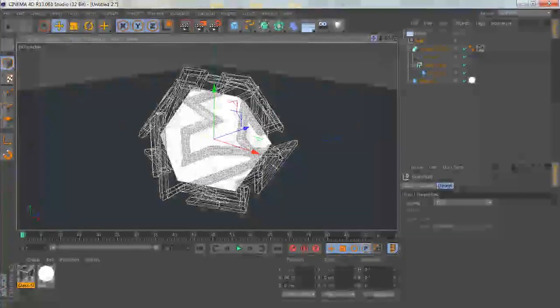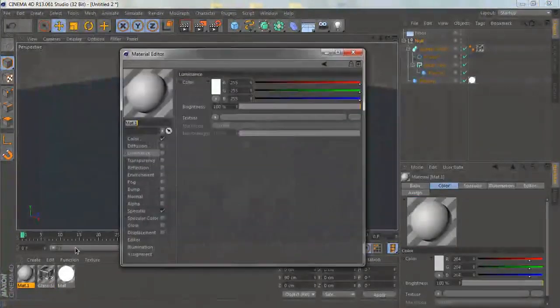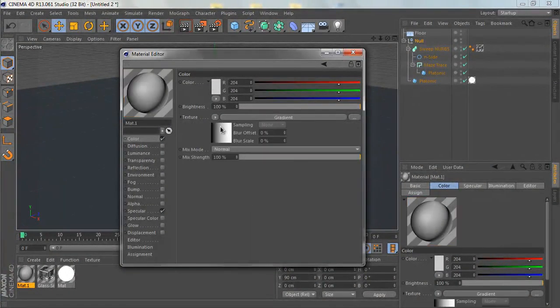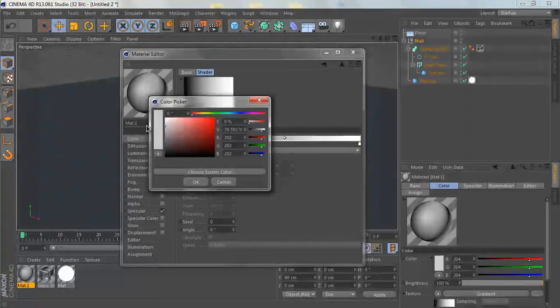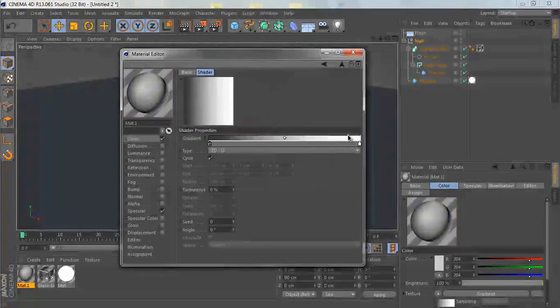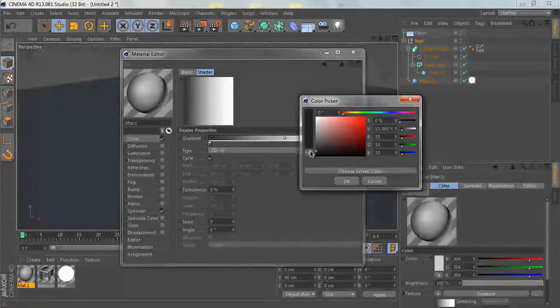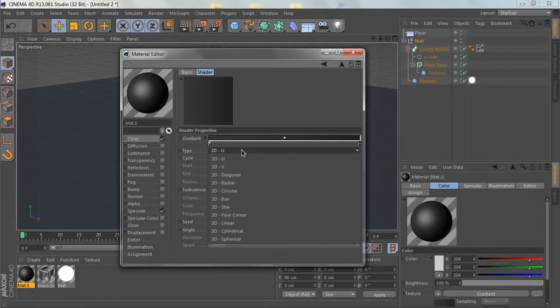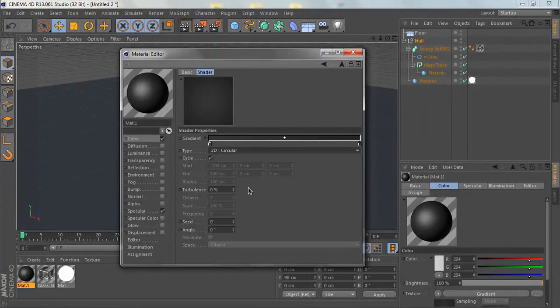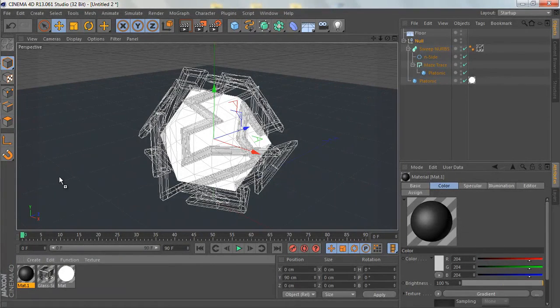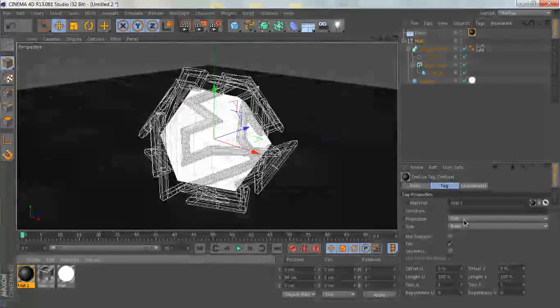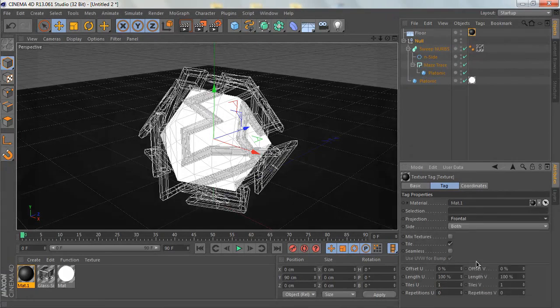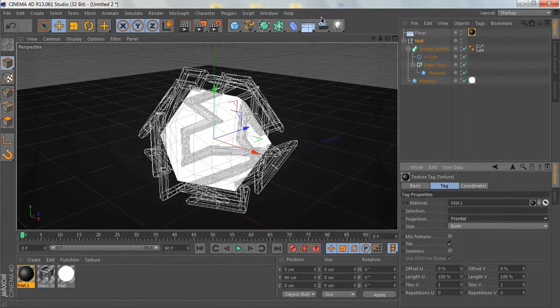Let's add another material. Change the color from Texture to Gradient. Let's change the top to something like dark gray and the bottom to an even darker gray. Let's change it from 2D UV to 2D Circular. Drag this into the floor material and change it from Flat to Frontal.